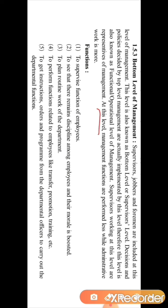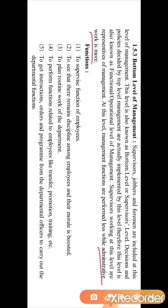At this level, management functions are performed less while administrative work is more. Management functions performed less means that policies and decisions are not taken here — the work is done here. At the bottom level management, physical work is done and not mental. The mental work of making policies and plans is done by the top level.